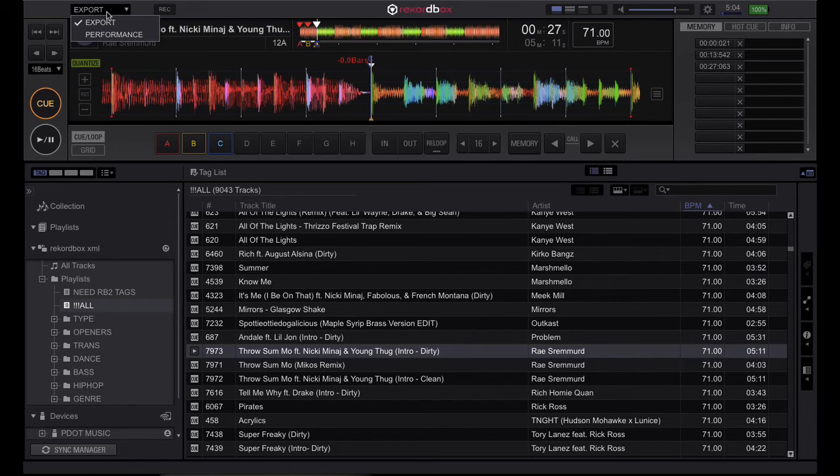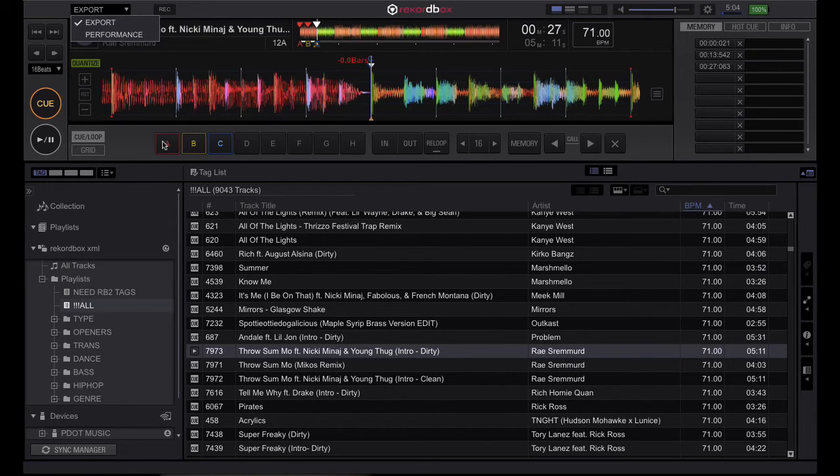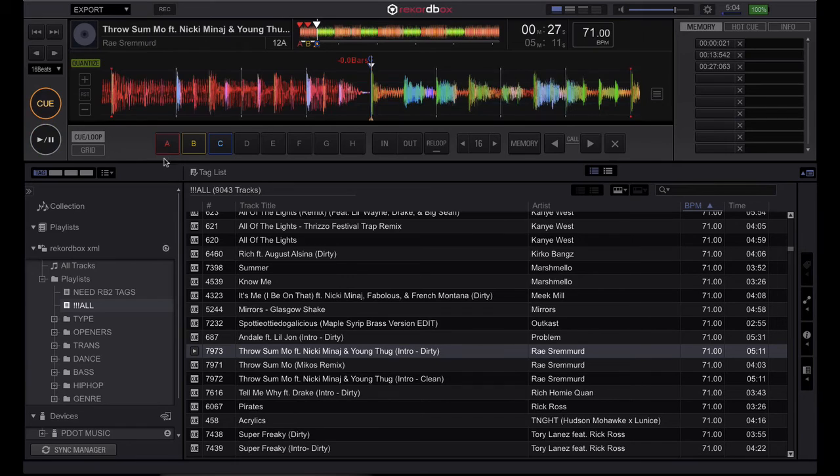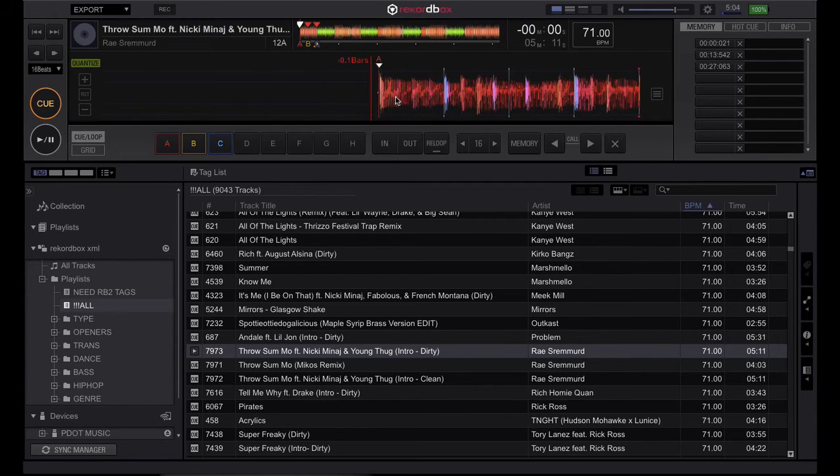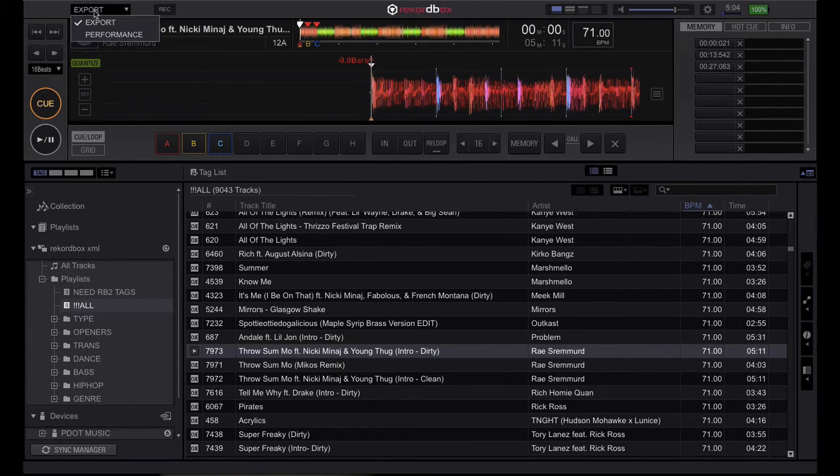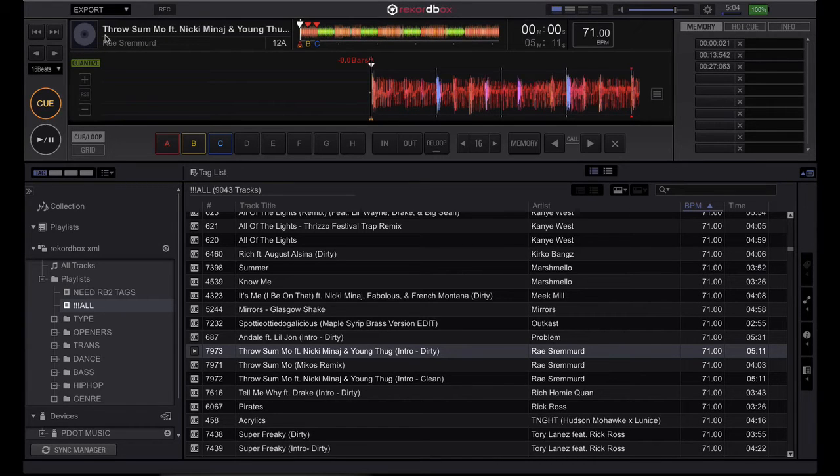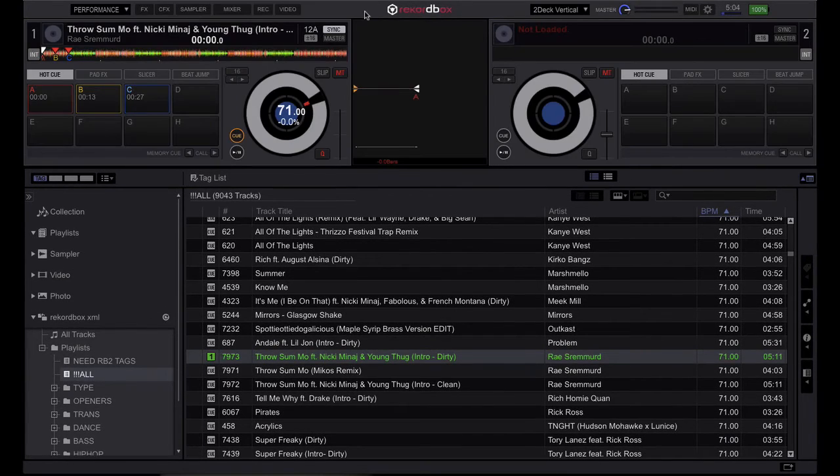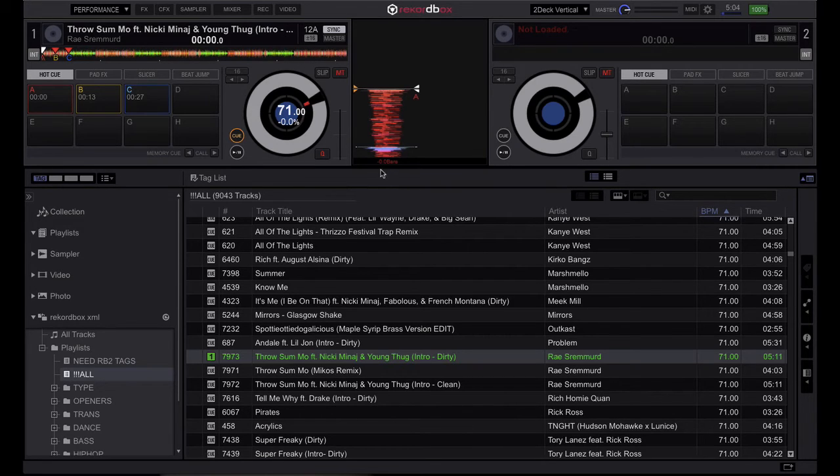And now, let me go back to cue point A. Go back to performance mode. Now because I have the memory cues set up, now I have the readout right here for beats the cue.